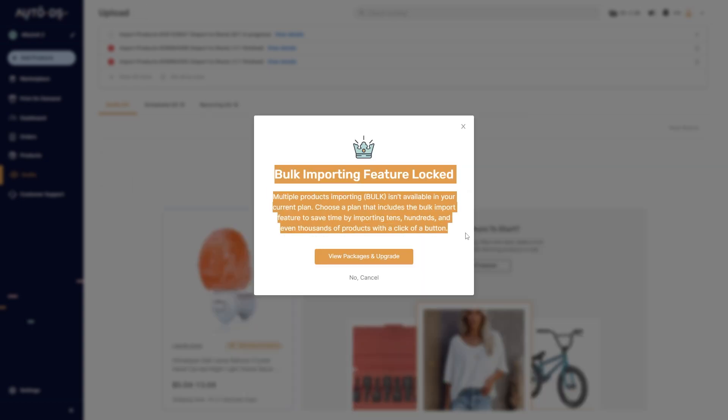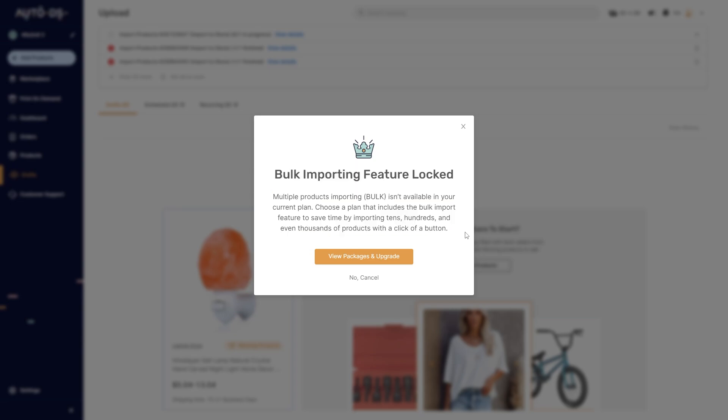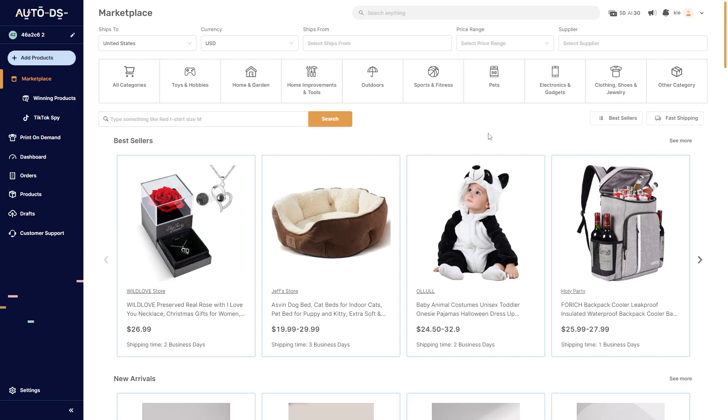I don't actually have the right package for this option, however if you did, it would basically look through your store and find what items you're selling, then find products that are currently selling well in your niche. It will add these products to a draft so that you can check them out, and if you like them, you can go ahead and publish them to your store and start testing them.